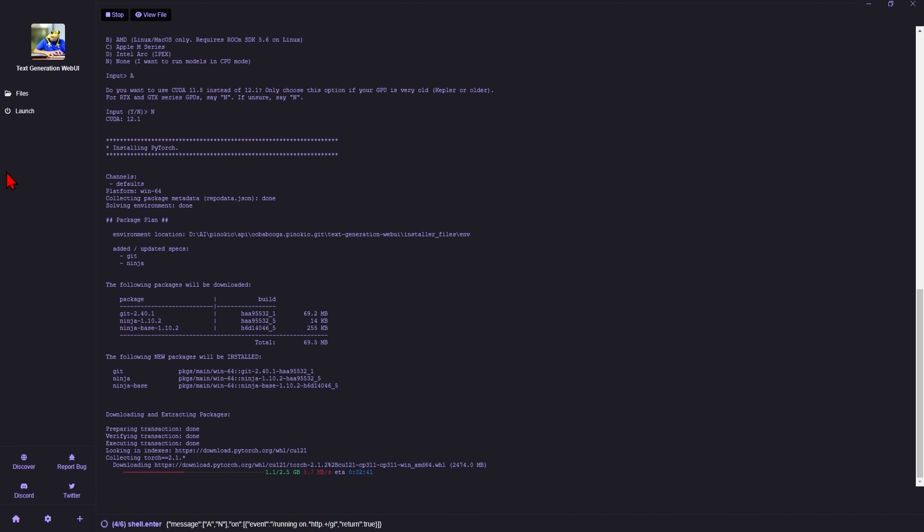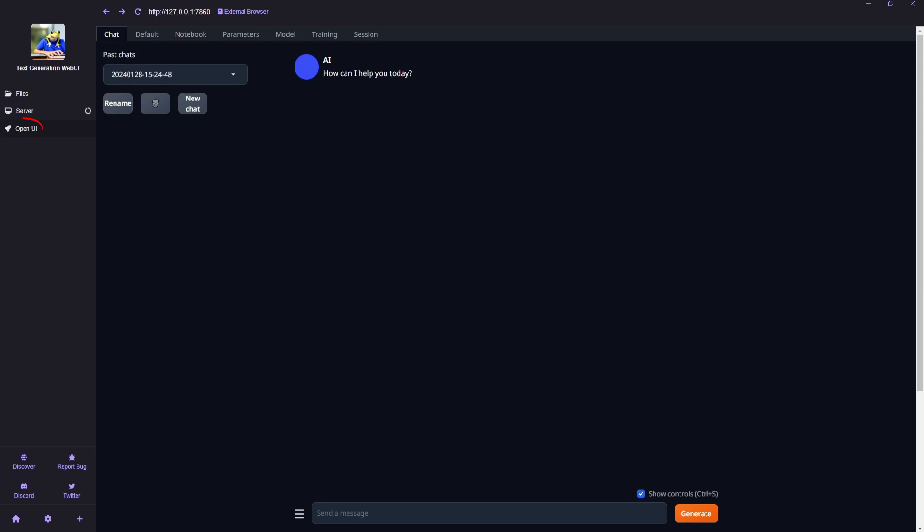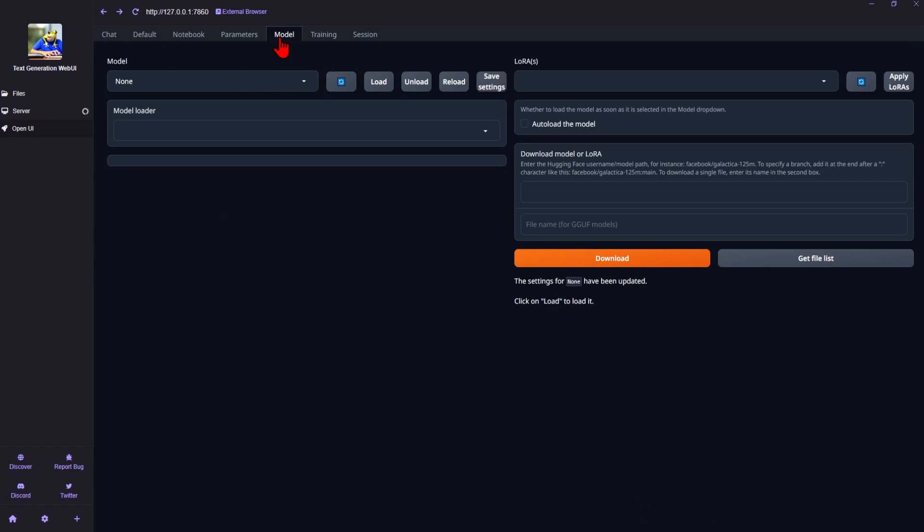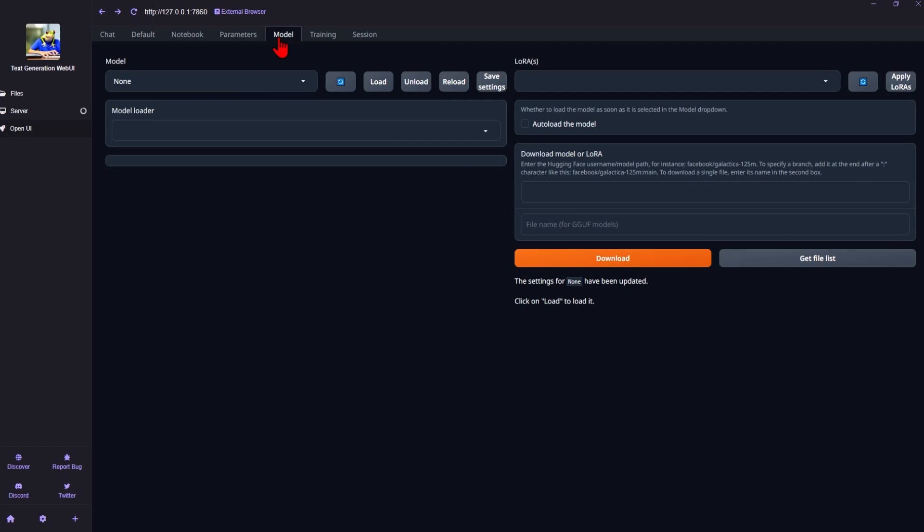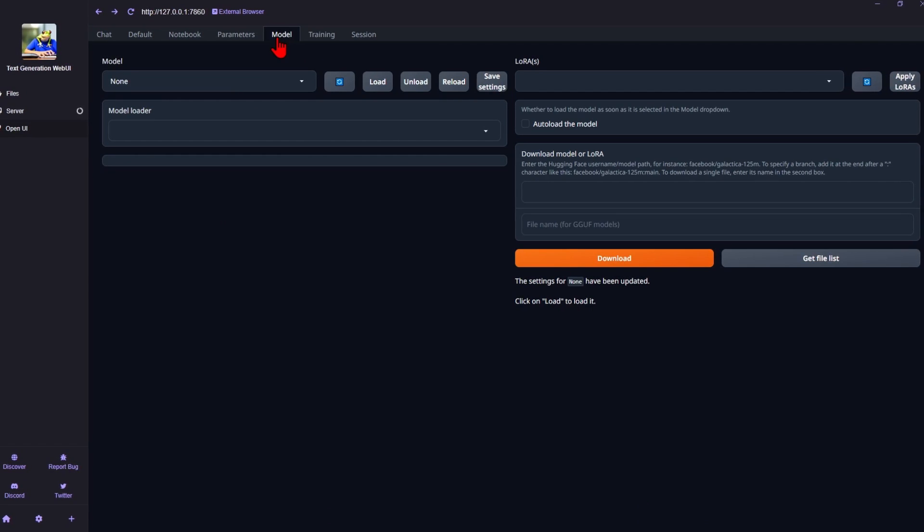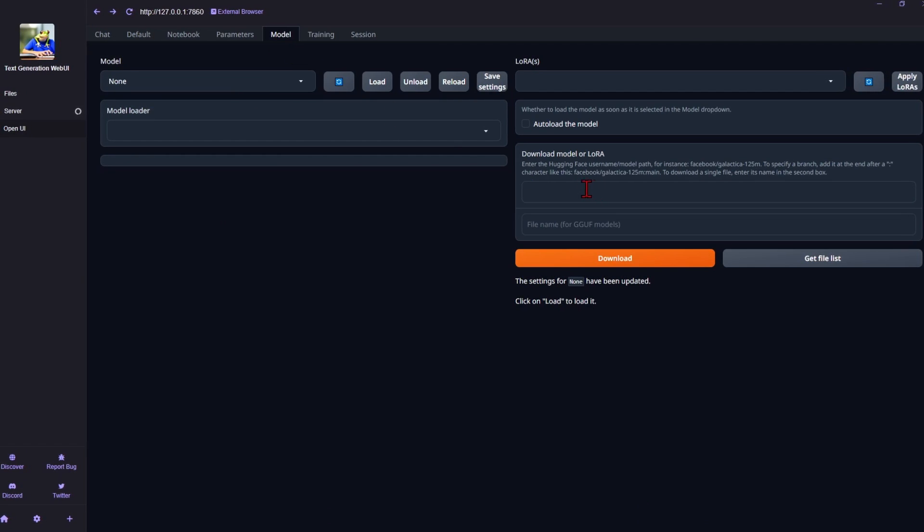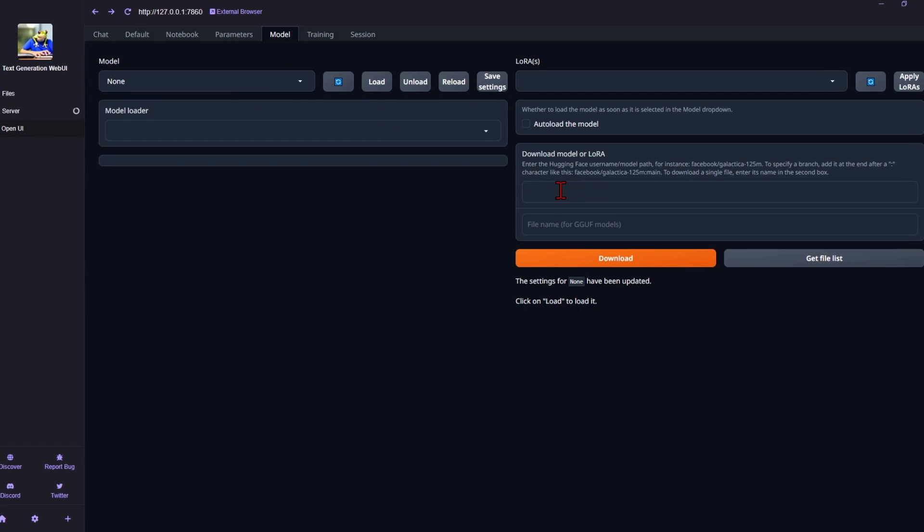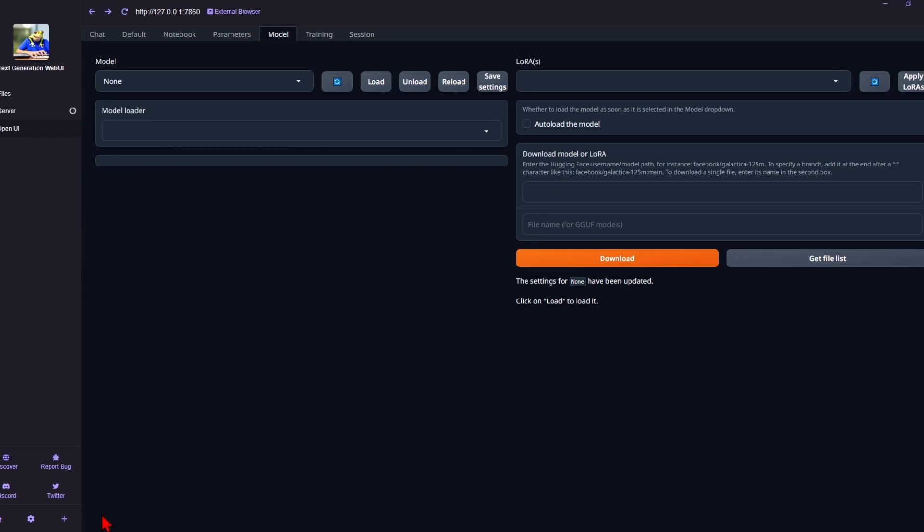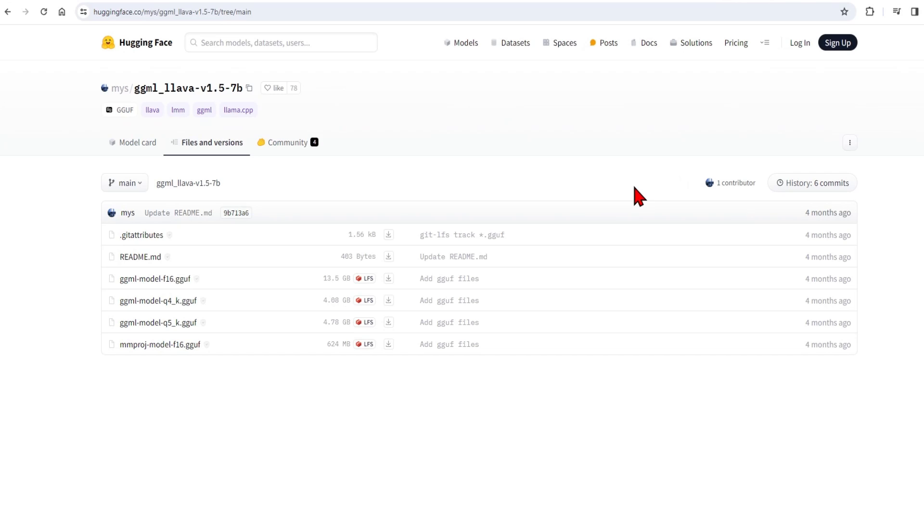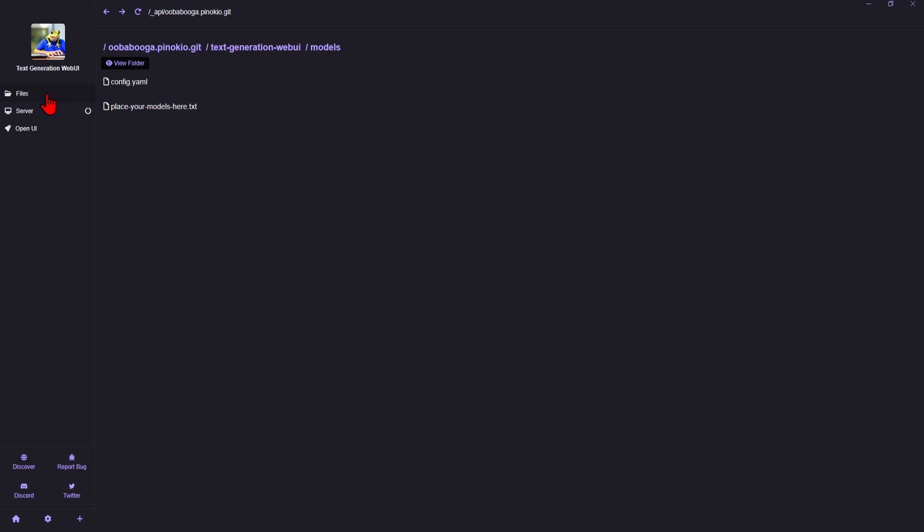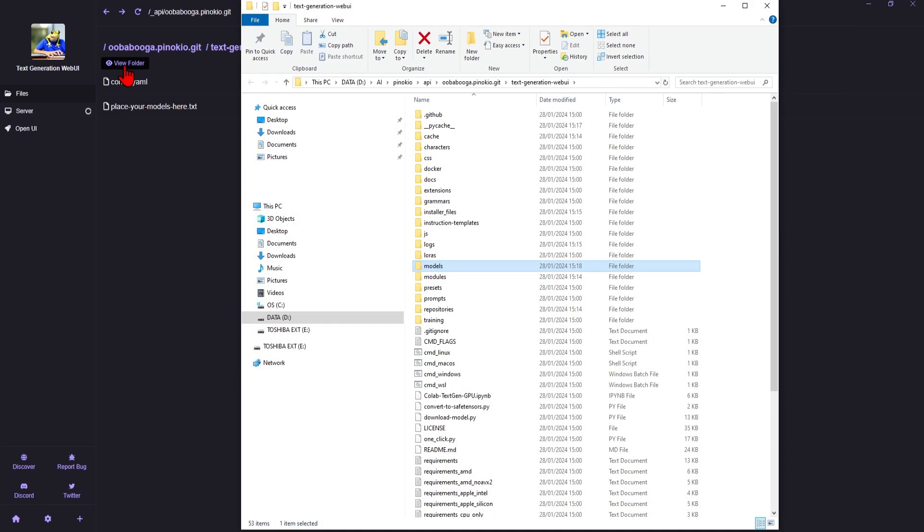Once completed, launch the app and select Open UI, and you will have the Chat UI open up. The only thing you need to do is to select a model to use. So you can go over to Hugging Face. Here I have a Llama 4-bit model, which I'll use as an example. So just download this and paste into the models file, as shown here.